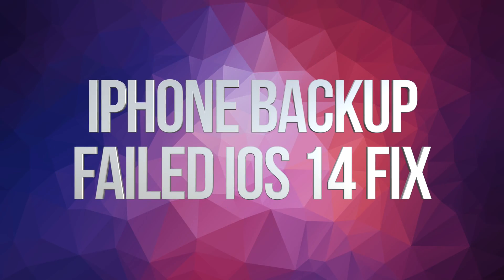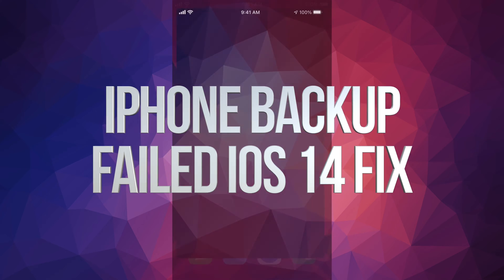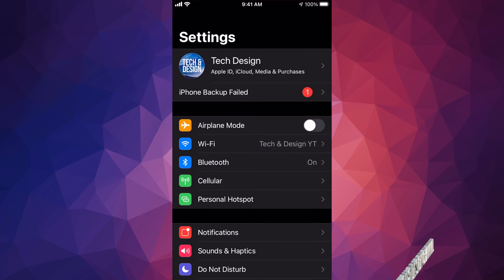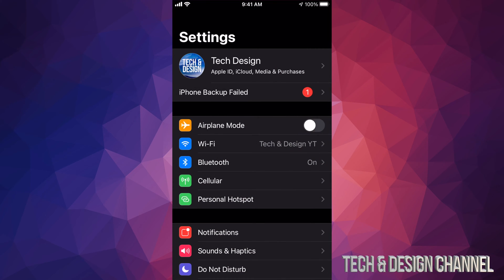Hey guys, making this really quick video showing you this. So if you're going to Settings and you guys keep getting this message that says 'iPhone backup failed' — same thing if you guys have an iPhone, iPad, or iPod touch — same message, same fix. The very first thing you guys should do is hook it up to your computer.